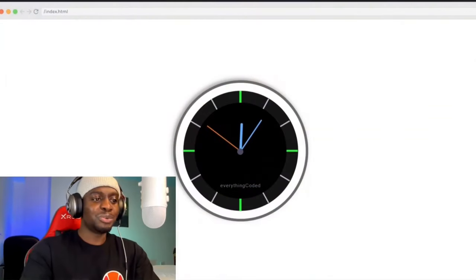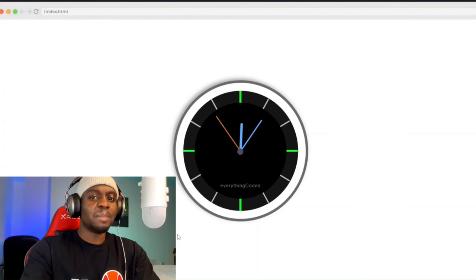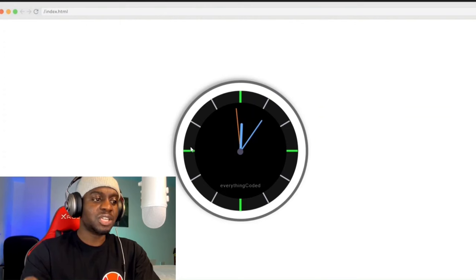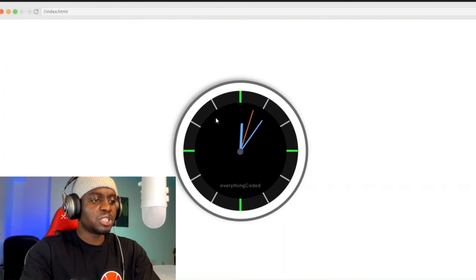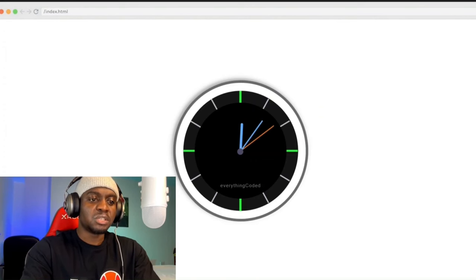Hey guys, in this video I'll show you how to build this amazing clock from scratch. By the way, this is not an animation — it gives you the real time of the day. We will use pure CSS to style the face of the clock in the shape of a dark neomorphism design, and then use the JavaScript Date object to get the current time of the day. It's really gonna be fun building this.